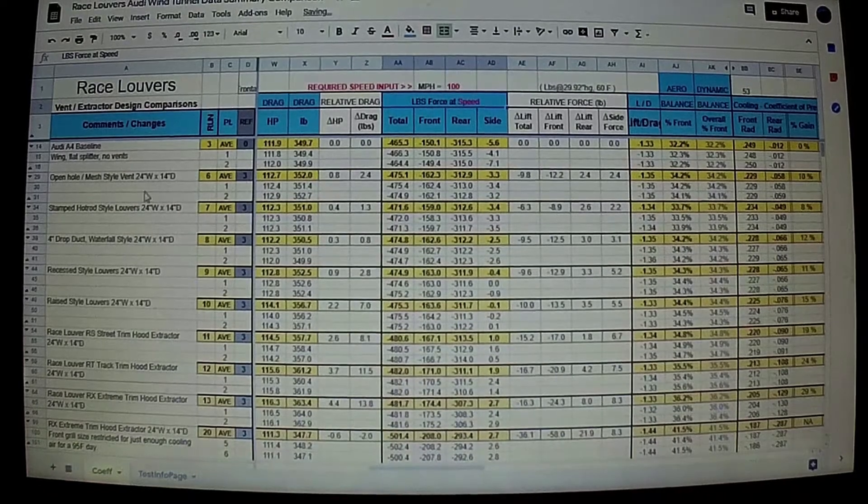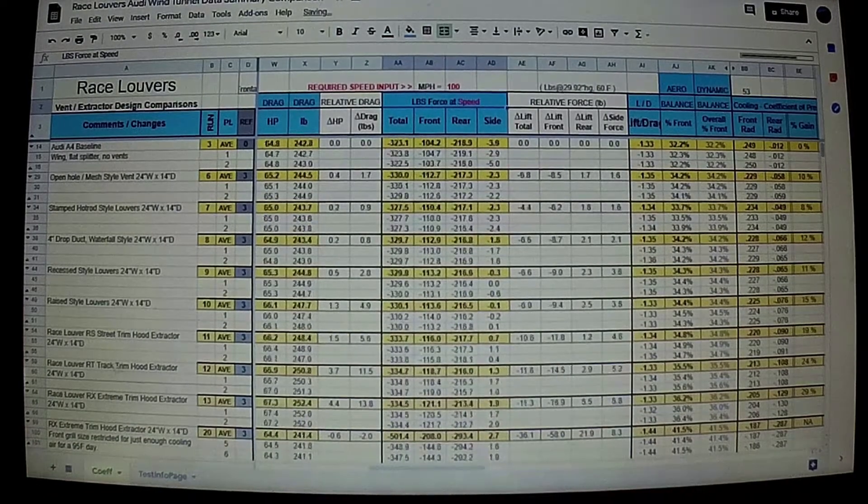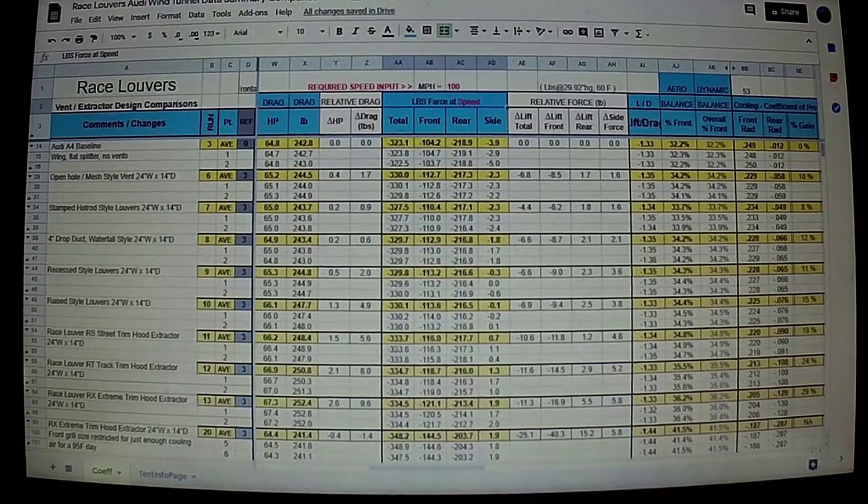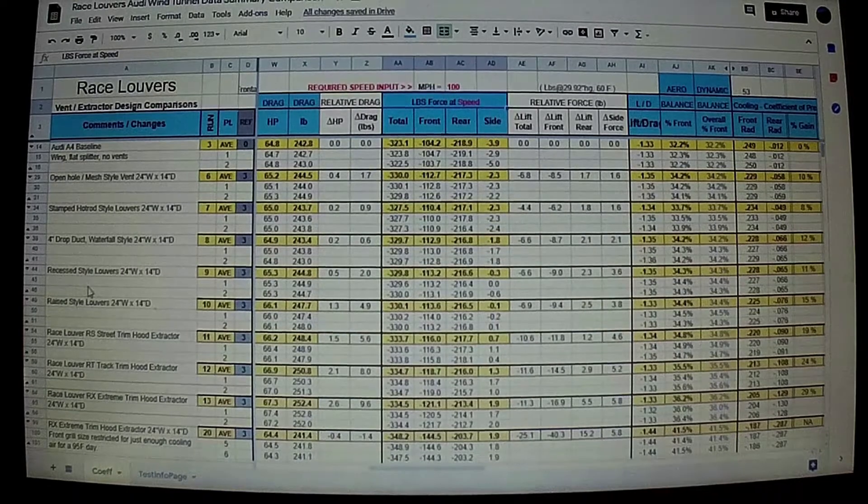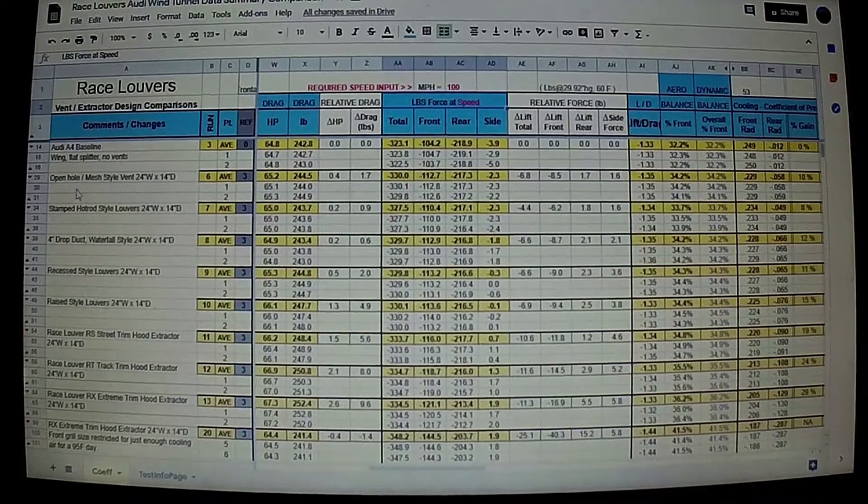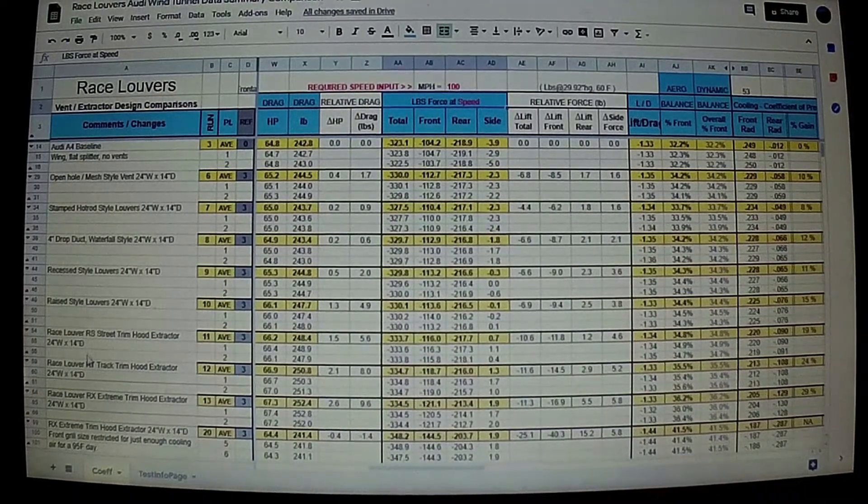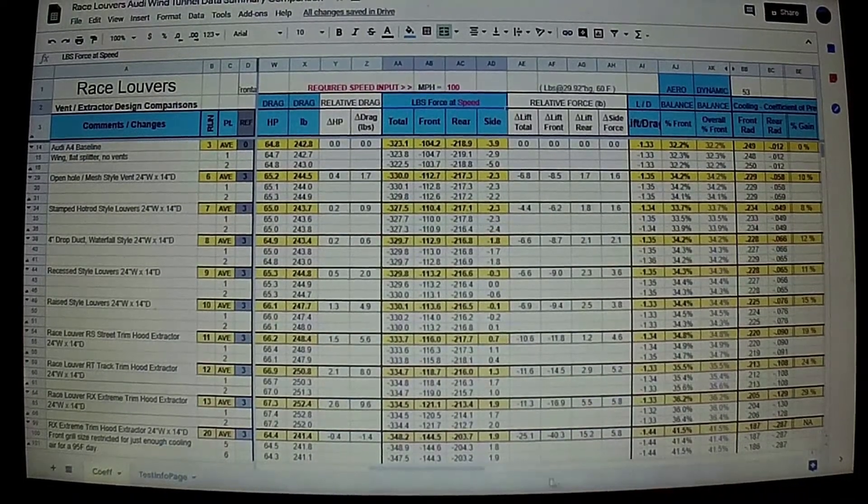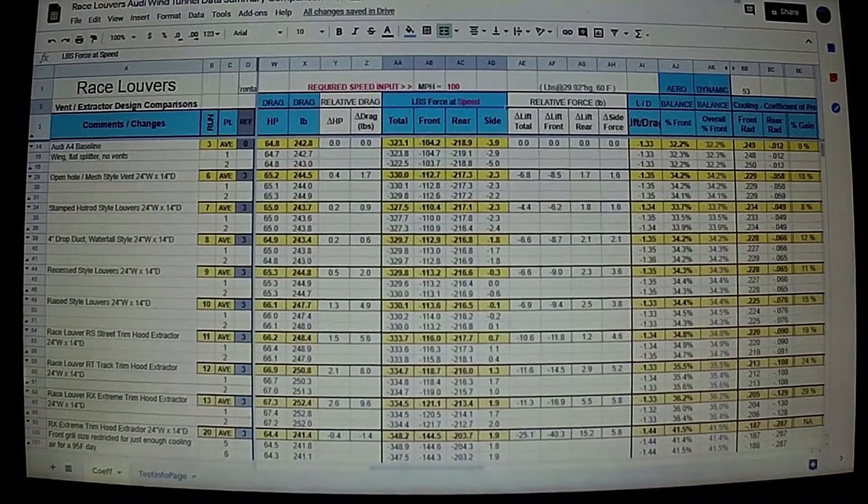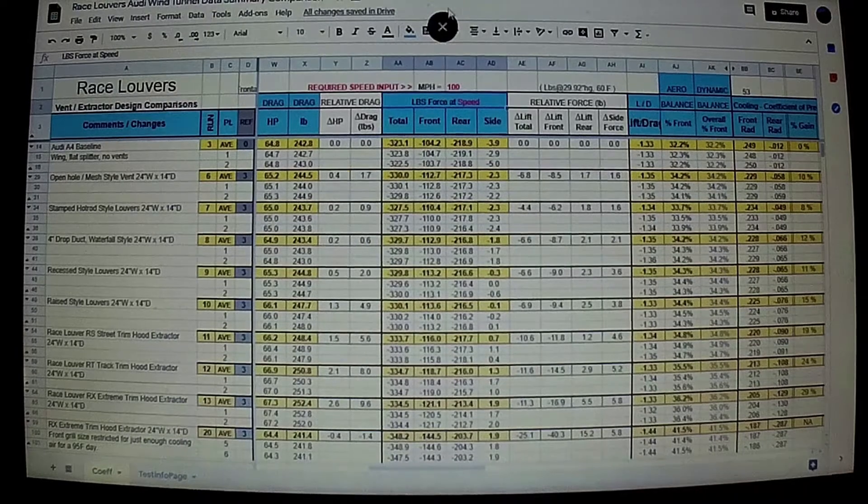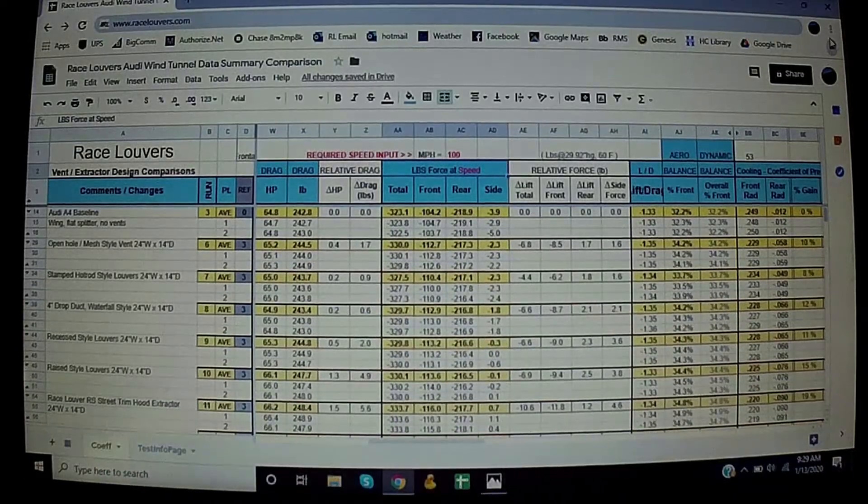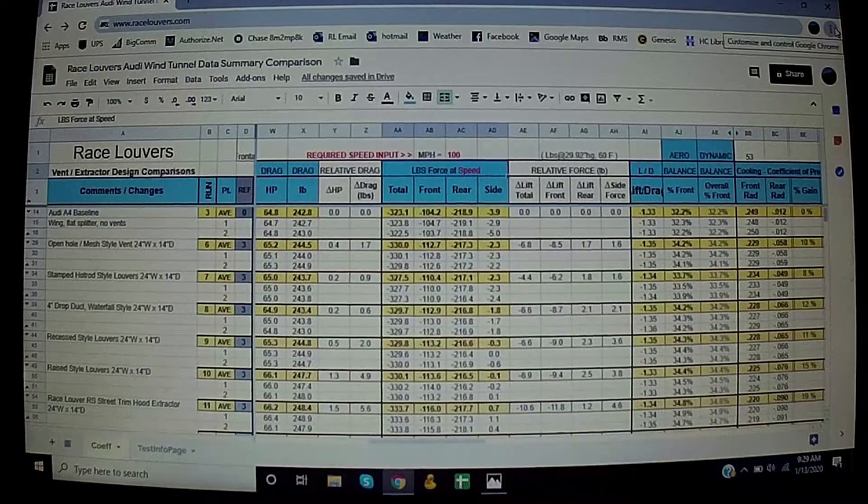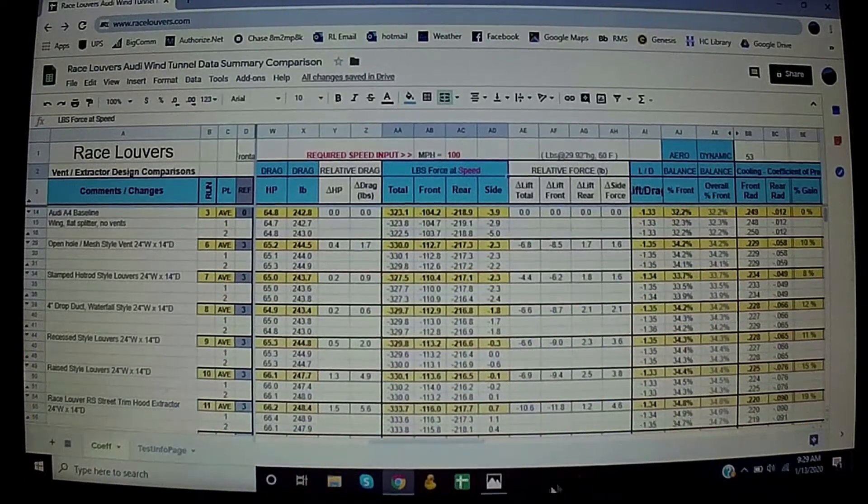So that pretty much sums up the actual raw data from all the various designs that are out on the market. Now our stuff, you guys can compare it. I'll show you real quick the charts that we put, at least the one chart that we put together.